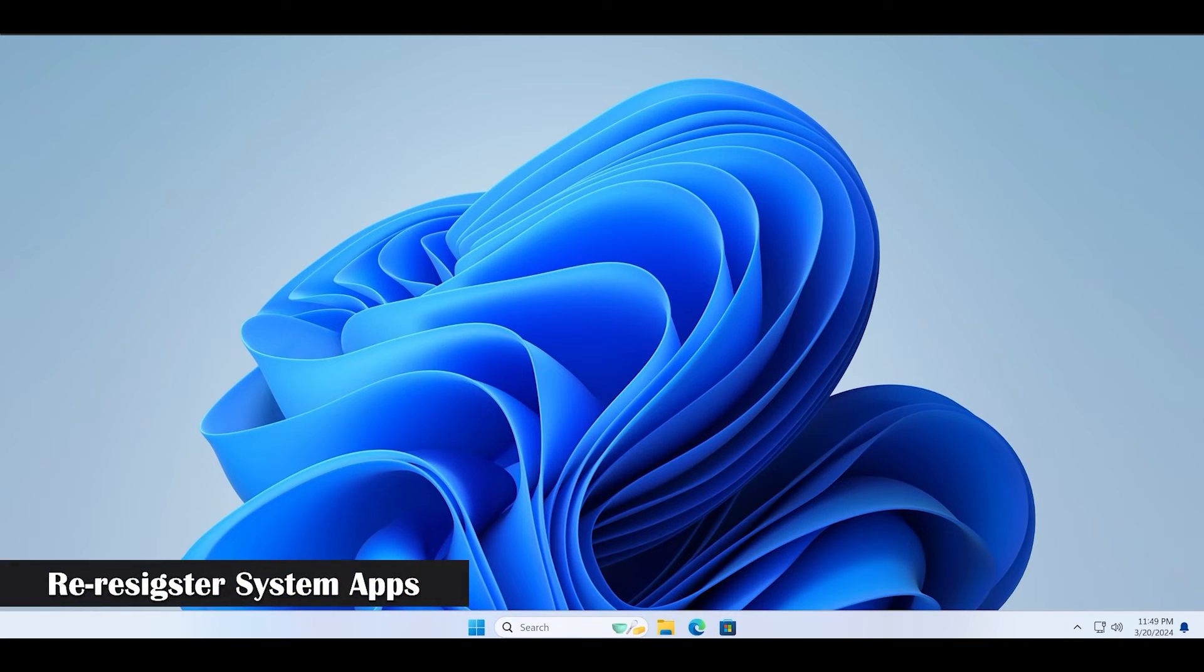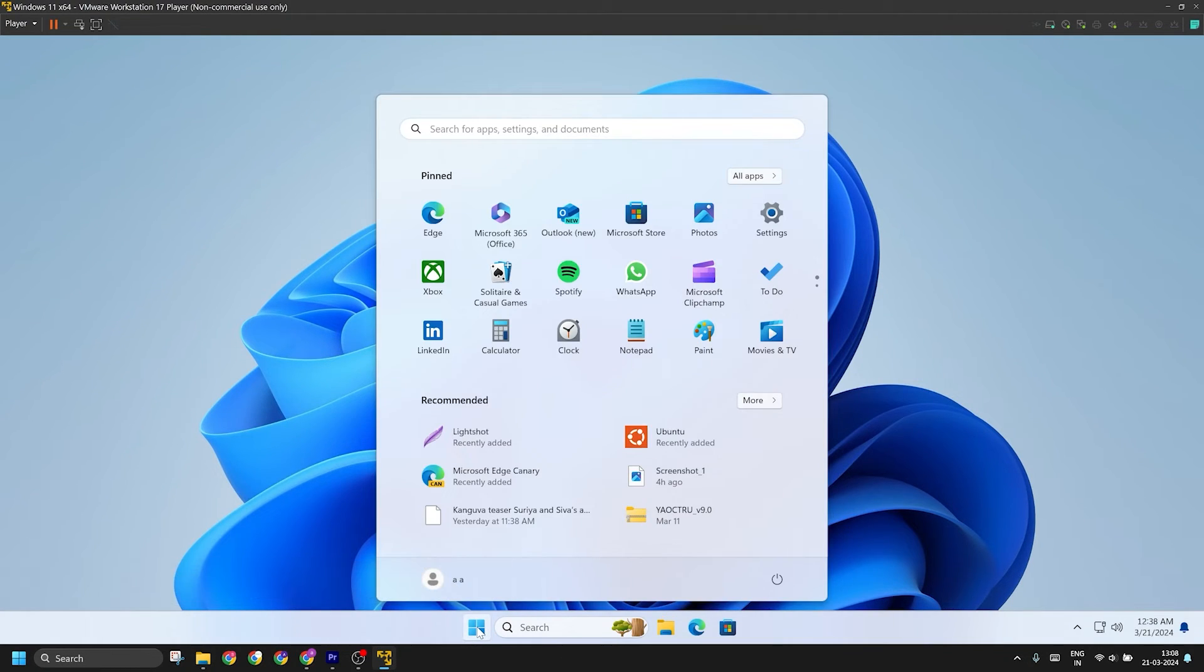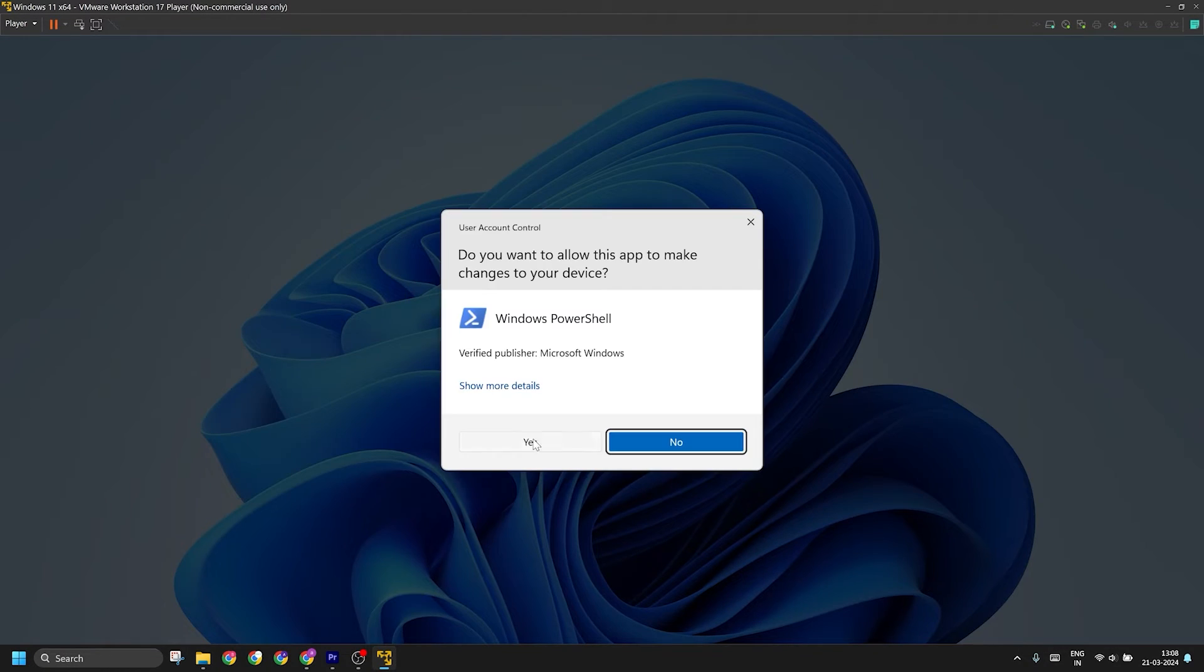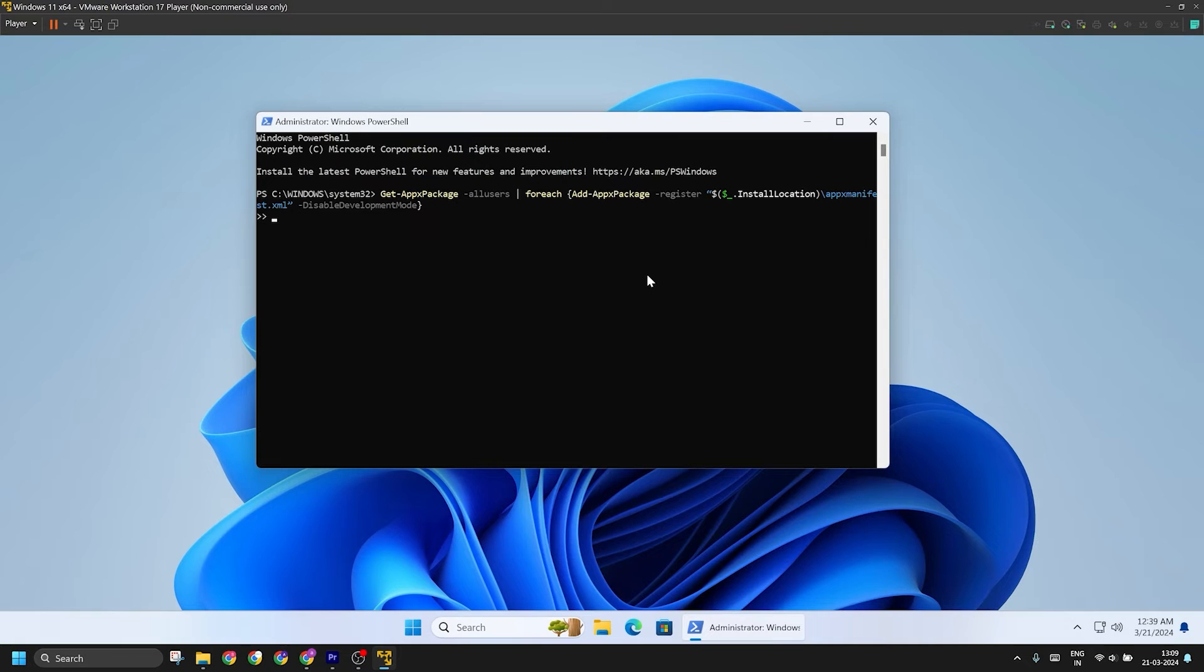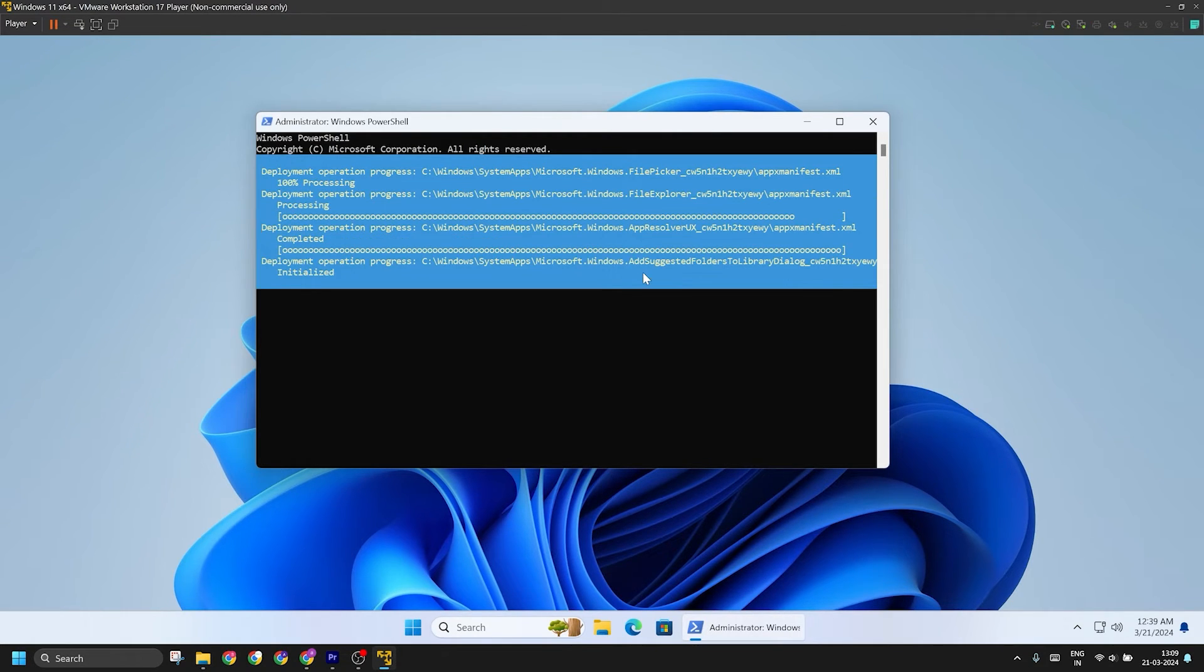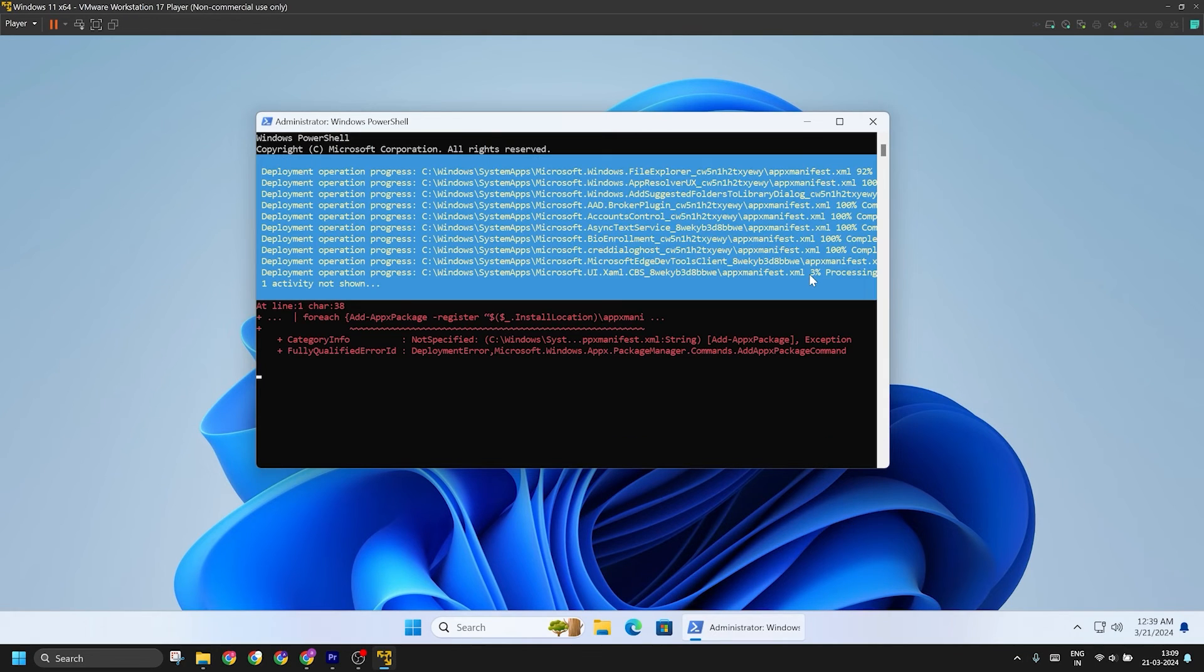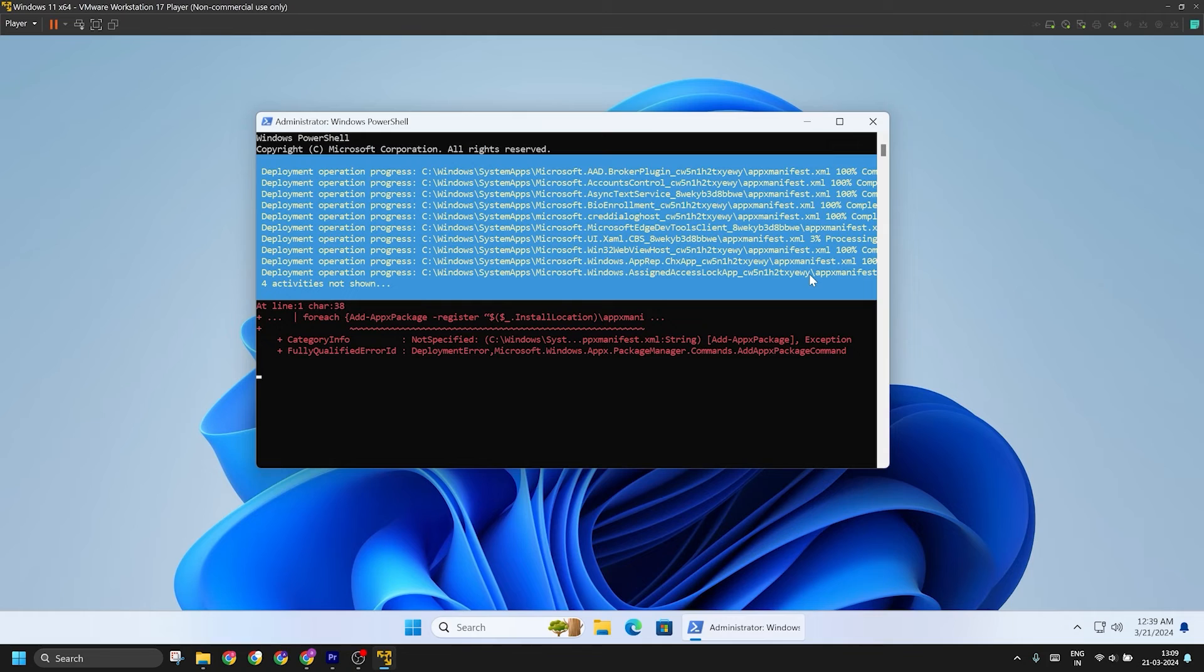The last resort is to re-register all the system apps which will reset the action center and notifications pane on your PC. Type in this command and press enter to re-register all the system apps. You might encounter some errors, but they are simply because some programs are open and haven't been closed. After this command execution completes, which can take around 5 to 10 minutes, close the PowerShell window and restart your PC.